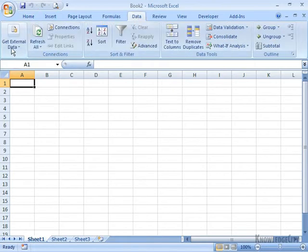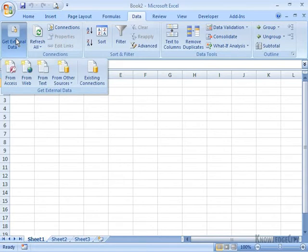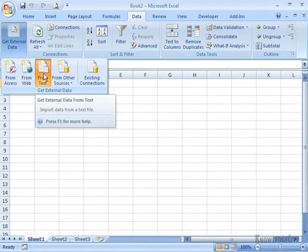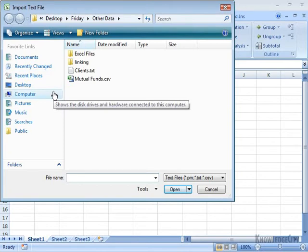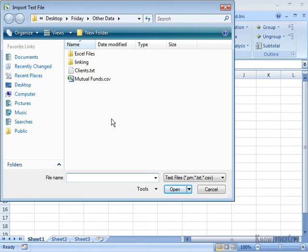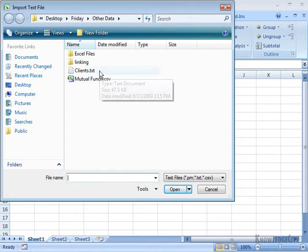I'm going to go to Get External Data. This time, I'm going to be selecting From Text. Then I need to navigate to the location where my data is stored. You'll notice I have two text files here. I have Clients.txt.